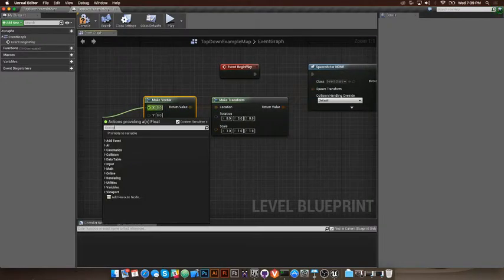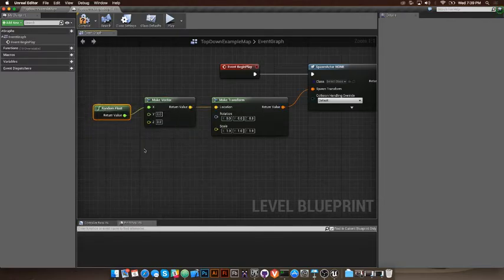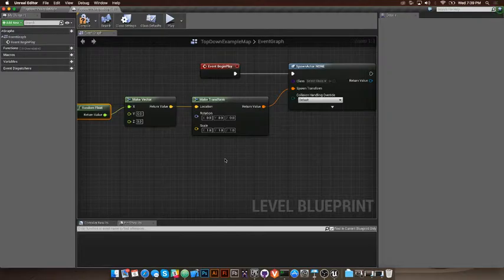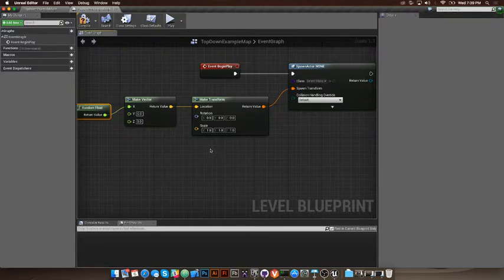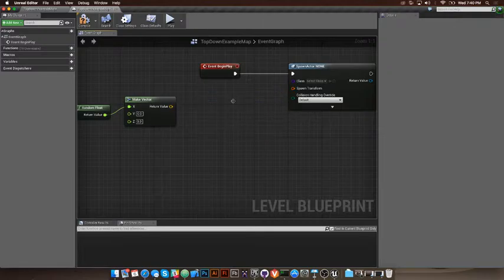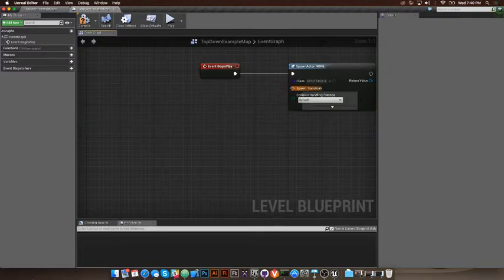When I build blueprints I usually start with the action I want and work backward to make it work the way I want. If you try to go the other way — starting with a random float because you want a random position — at that point you don't even know you need the transform yet, and you might wire up nodes that use types that don't match and wasted time. I like to pick the actual action first — those blue nodes are the actions — and then work backward to create my game logic.